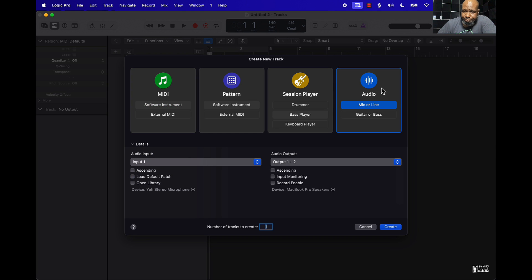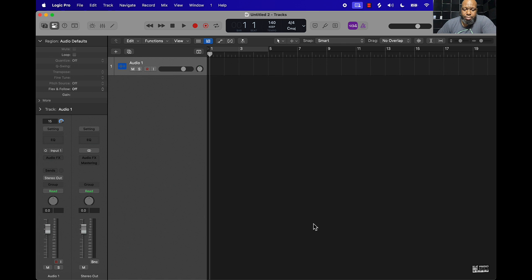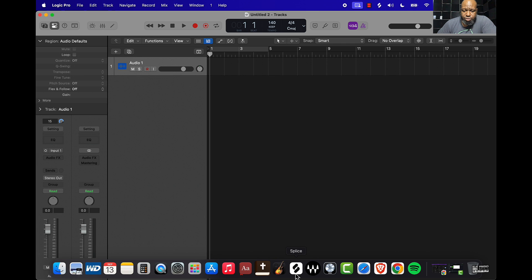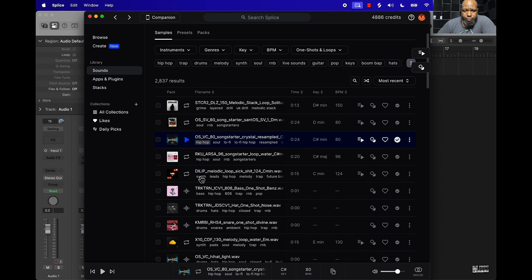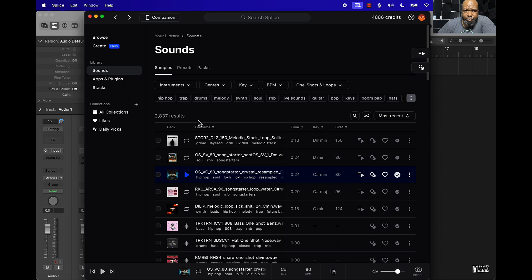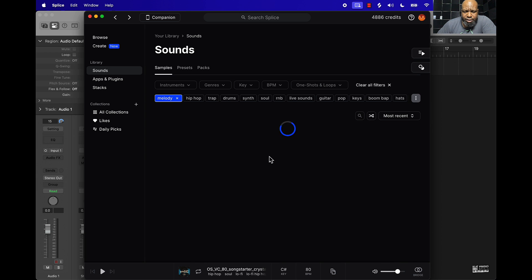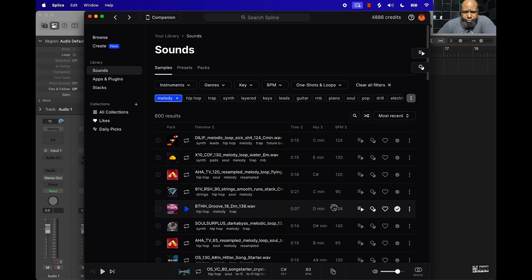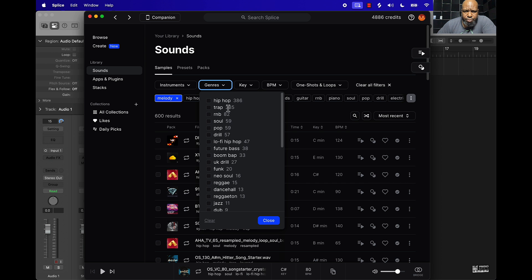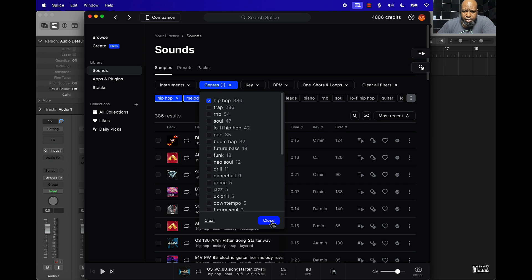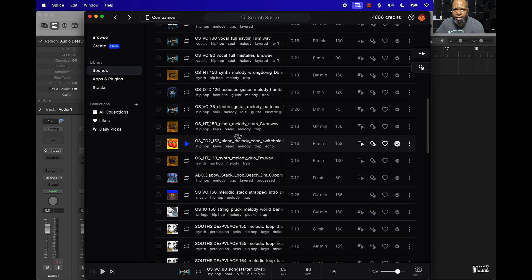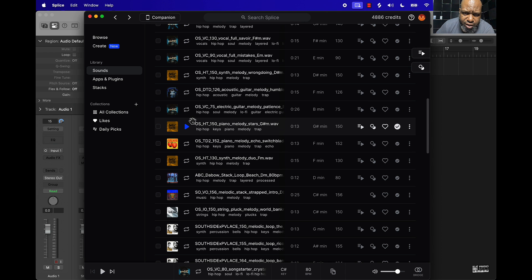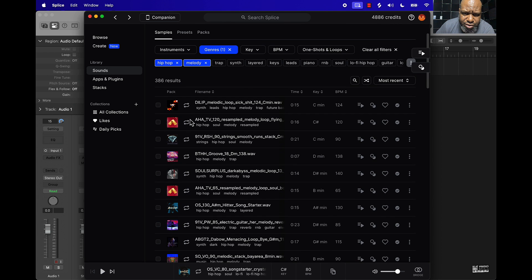Let's start off here with an audio track. I'm going to go over to Splice — I've got some different samples, different song starters and stuff like that. We'll go to Melody, and we can go to Genre, go to Hip Hop. It's going to pull up a lot of melodies I've picked out. We're probably going to go with some type of soul sample.